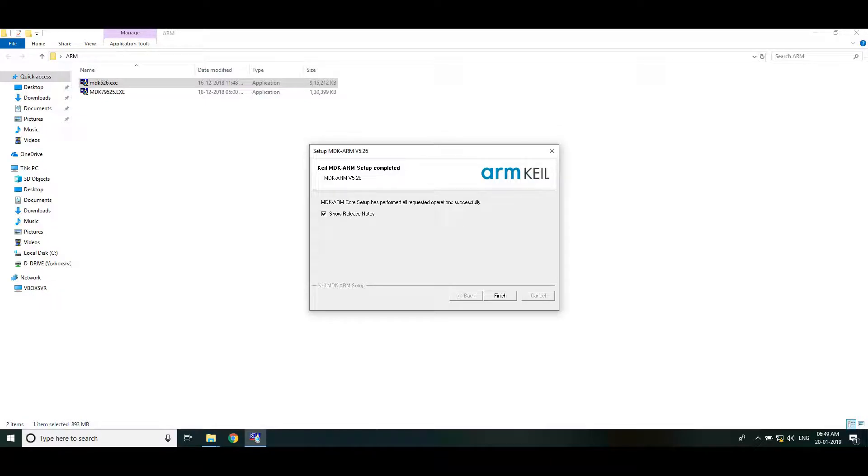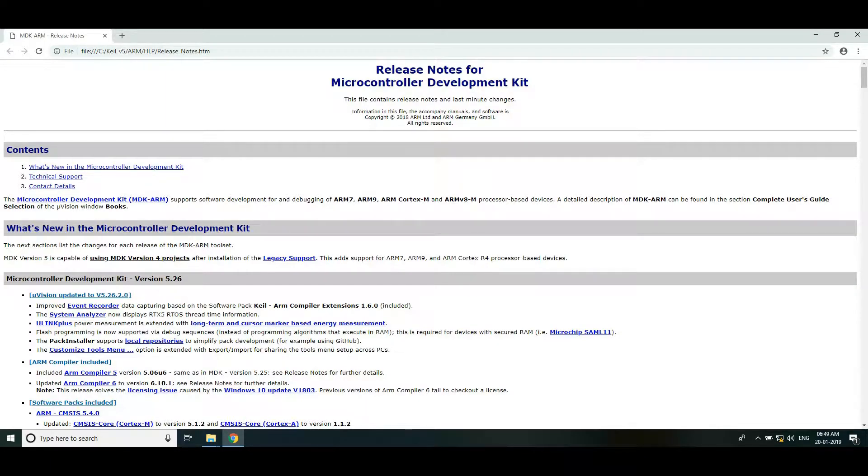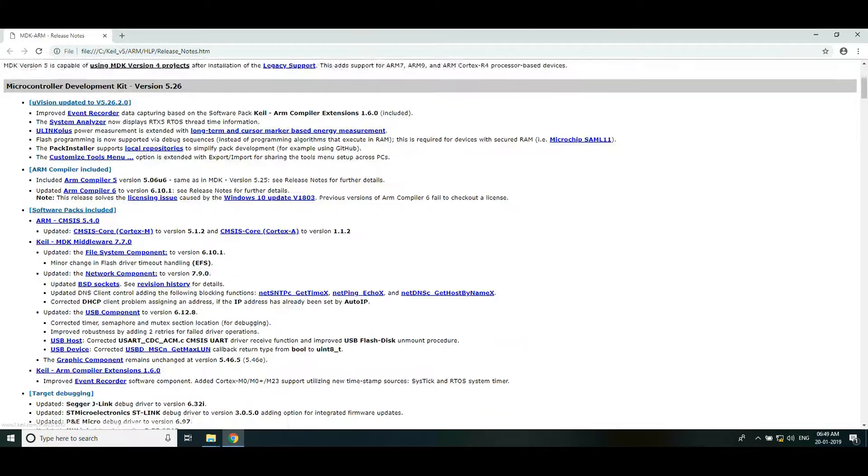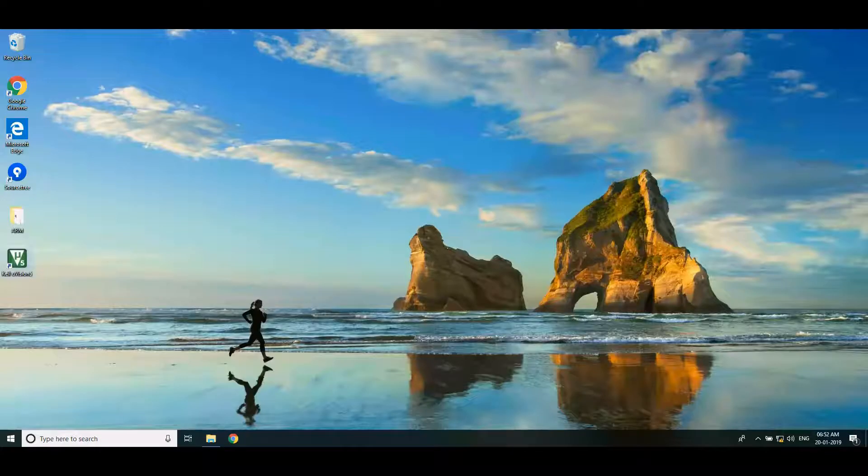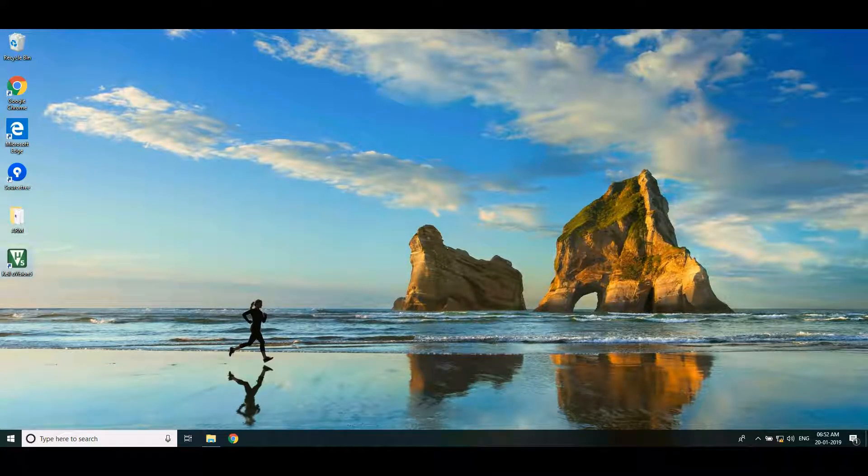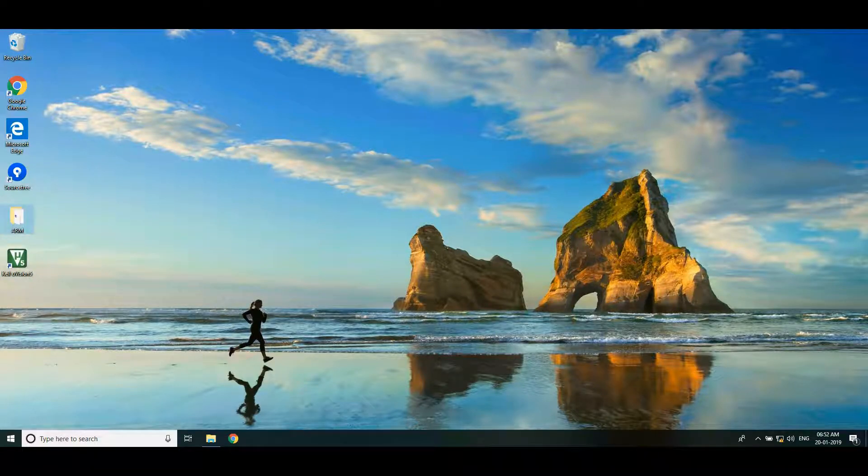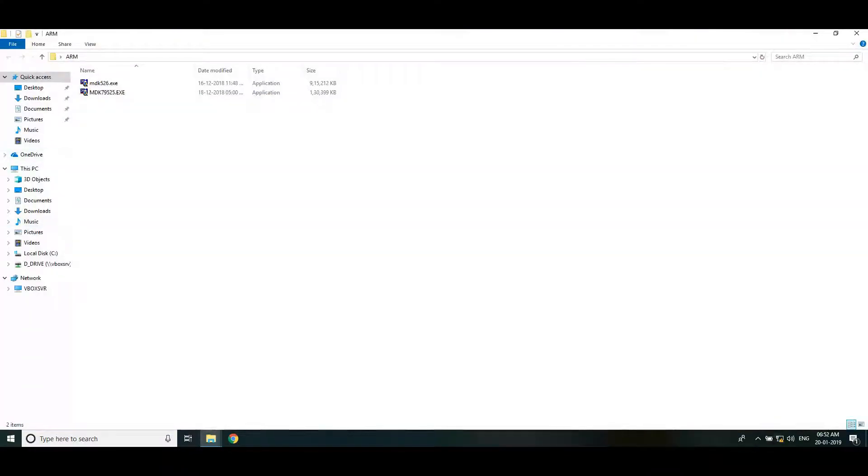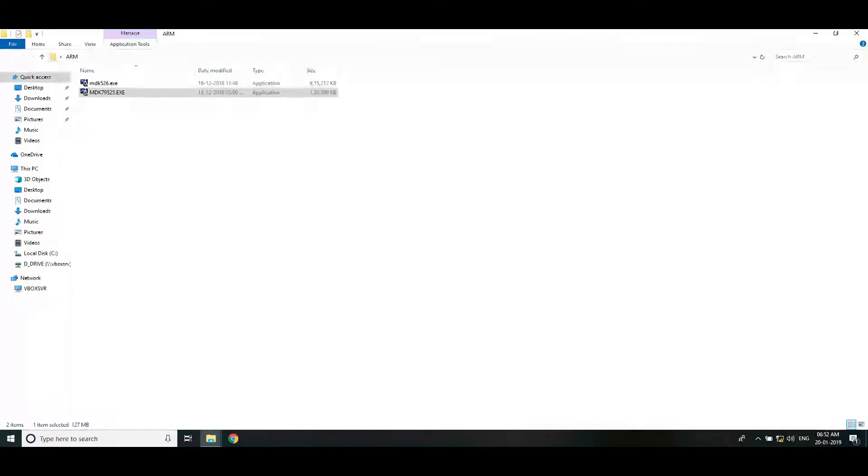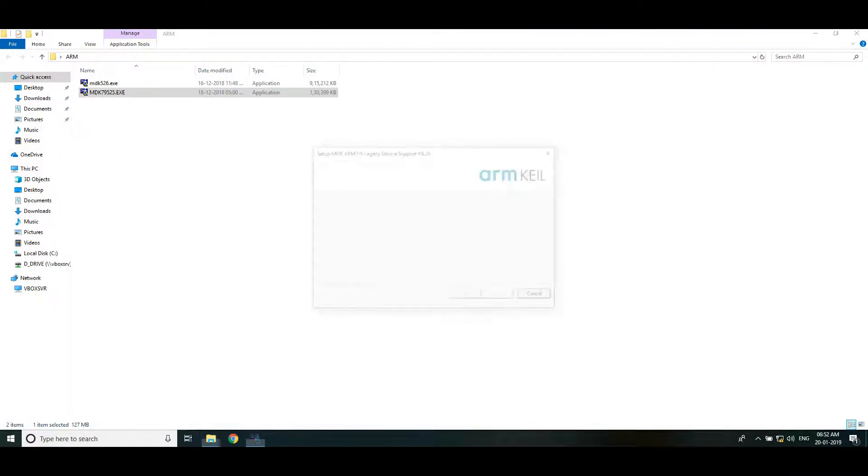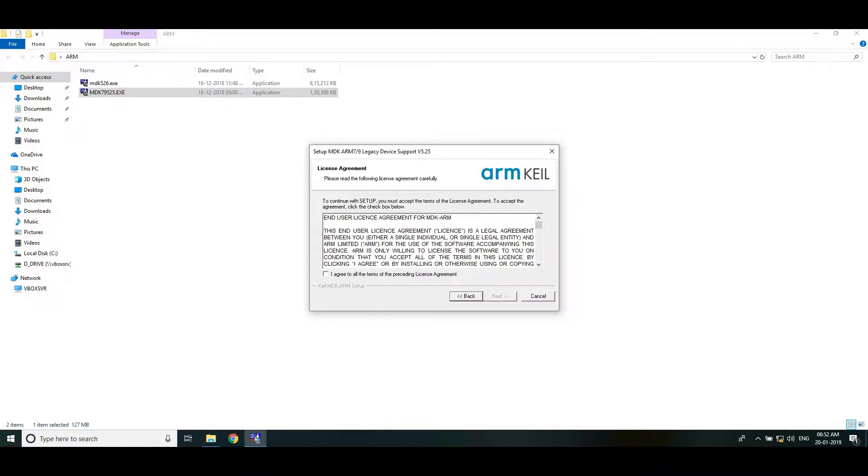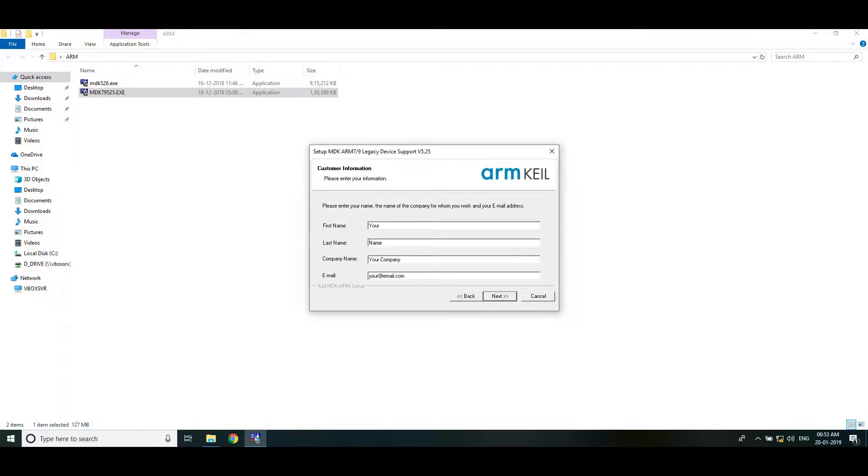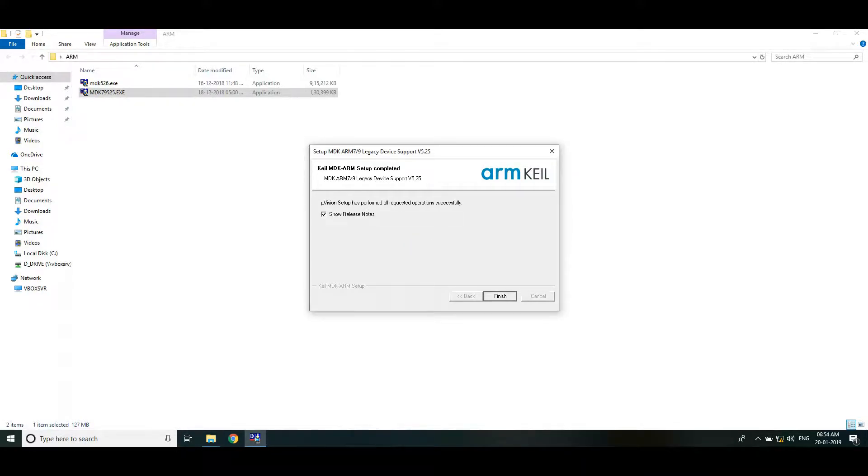This will open the release notes, you may go through it. Next we will install Keil legacy support package. So run the legacy pack installer, click yes to start the installation. Then click next, select the checkbox and click next. Leave these options default, then click next. It may take some time to complete the installation. Once it is completed click finish.